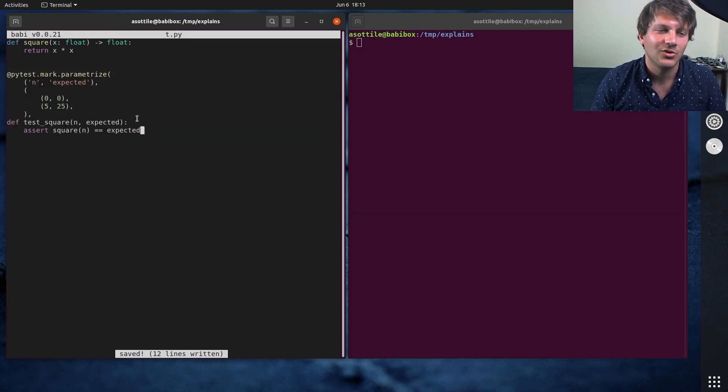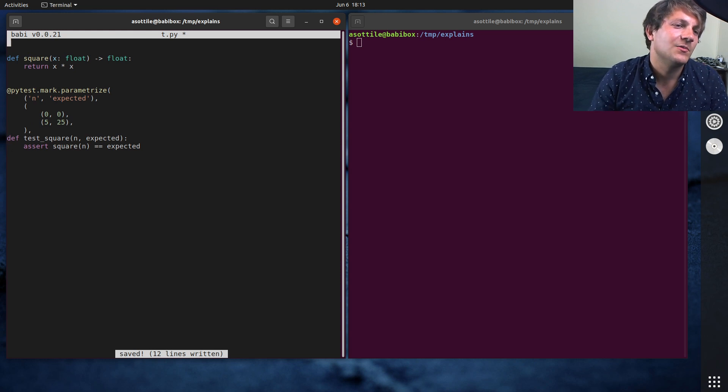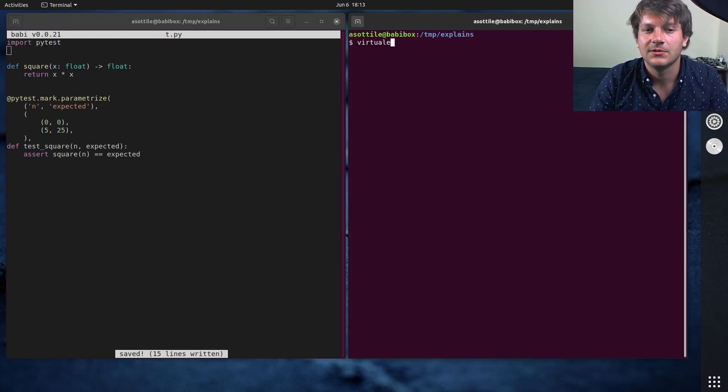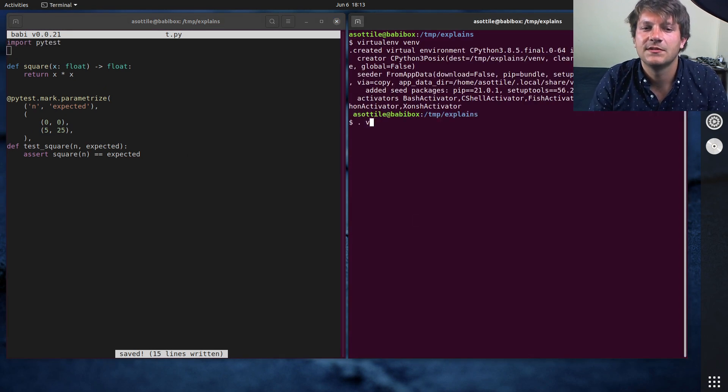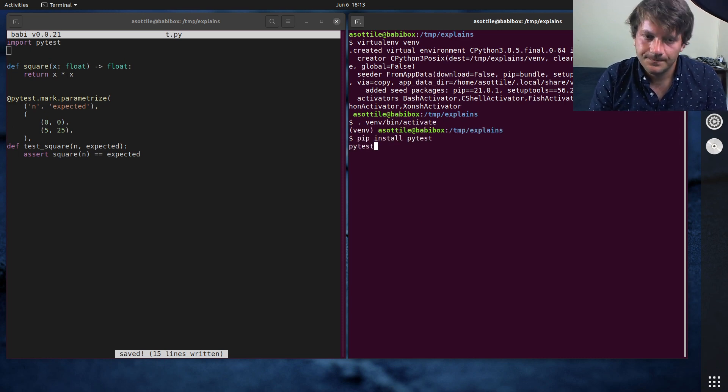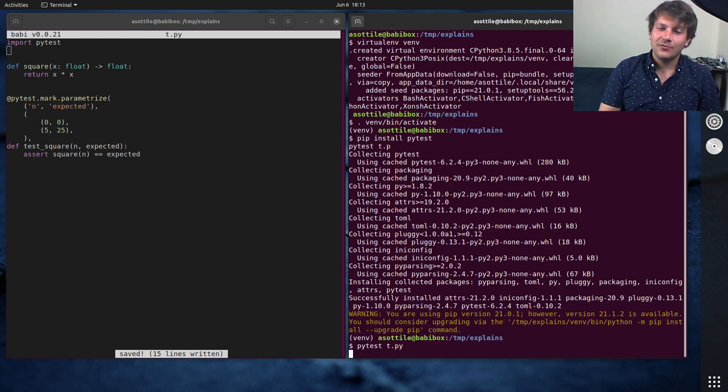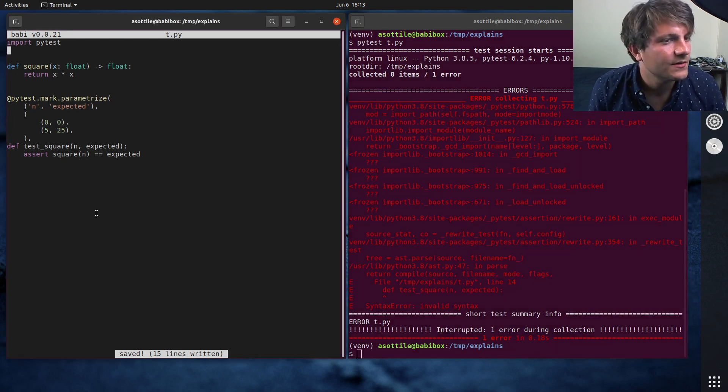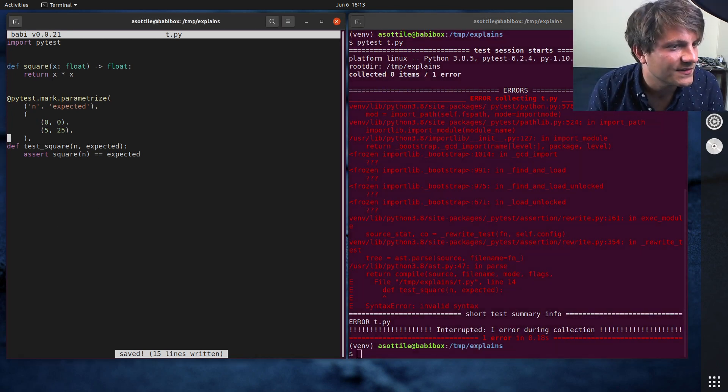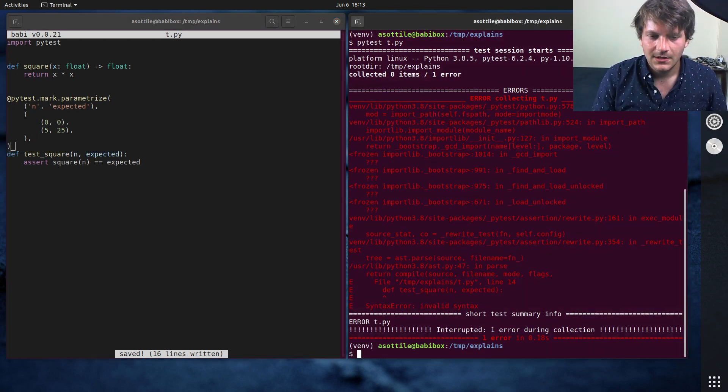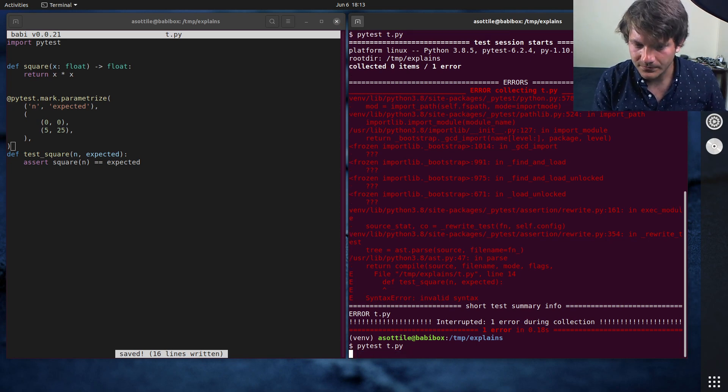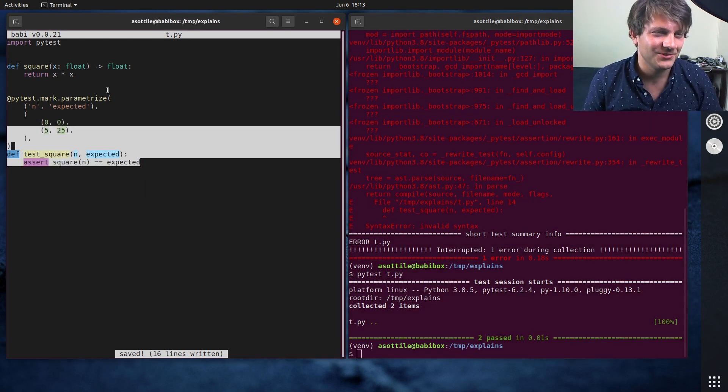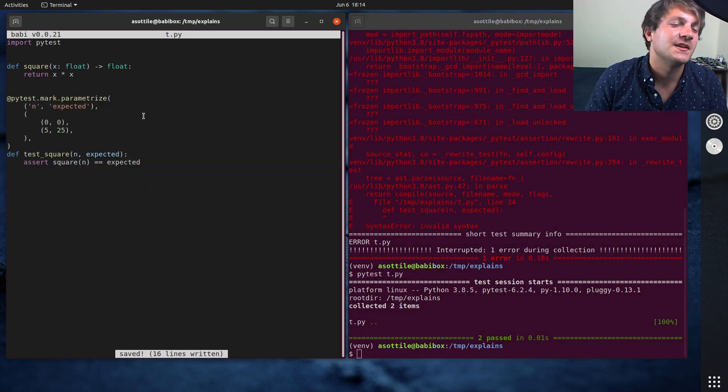Of course, you would import pytest if you wanted to do this, and we set up our virtual environment and run pytest on this file. But of course, this is not what this video is about. Oh, there's a syntax error. Yeah, there we go. So this video is not about writing traditional tests, but this is how you would write a traditional test.